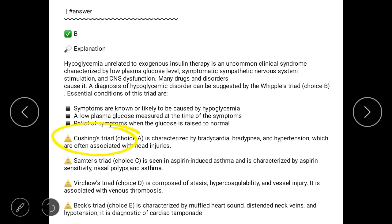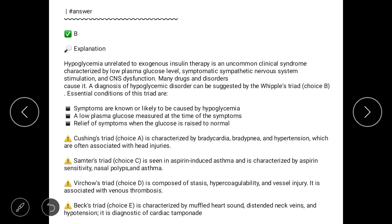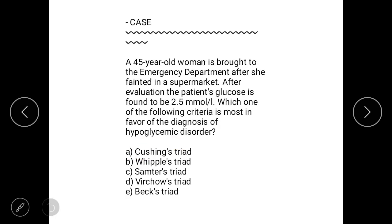Answer A is Cushing's Triad. It is not the answer because it is characterized by bradycardia, bradypnea, and hypertension, which is often associated with head injuries. In the question, there is no head injury described, so answer A is excluded.